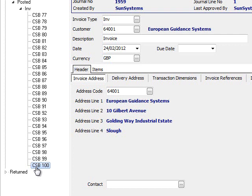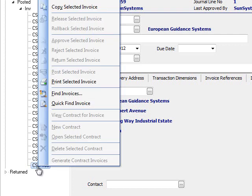In order to print this invoice, I could do it from the right click menu, or it could have automatically been printed and dispatched by email at the point of posting.